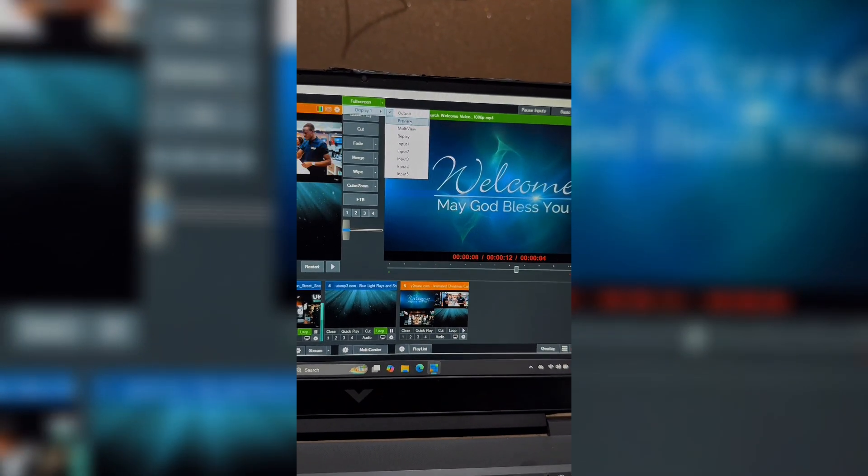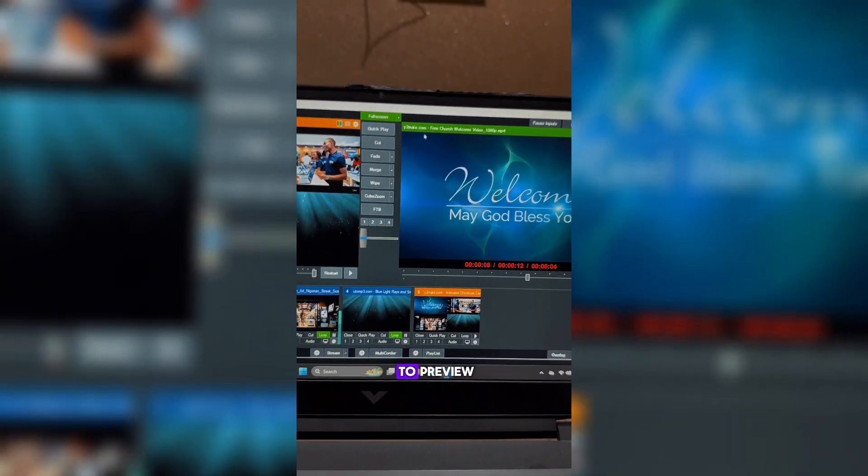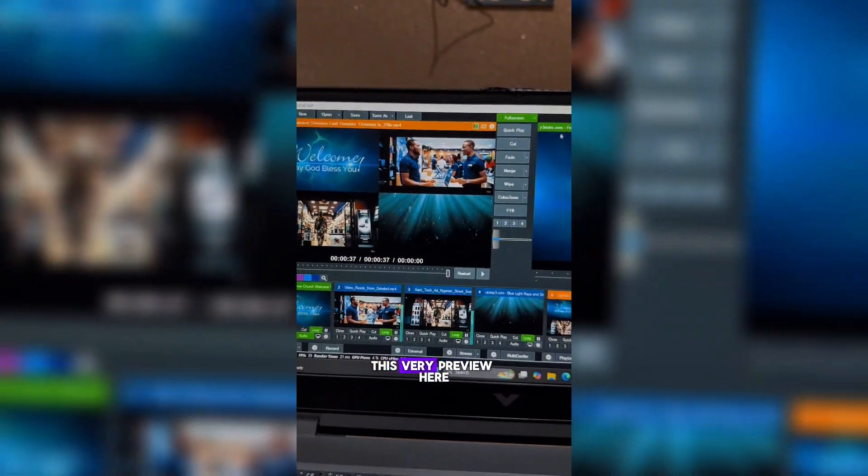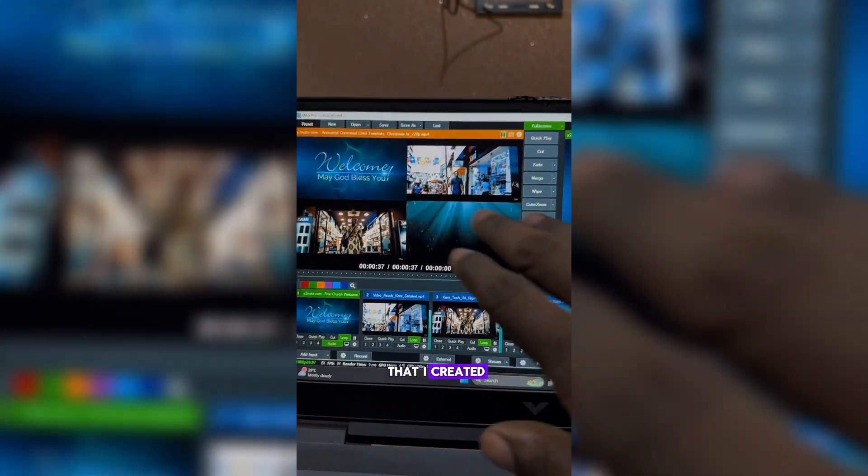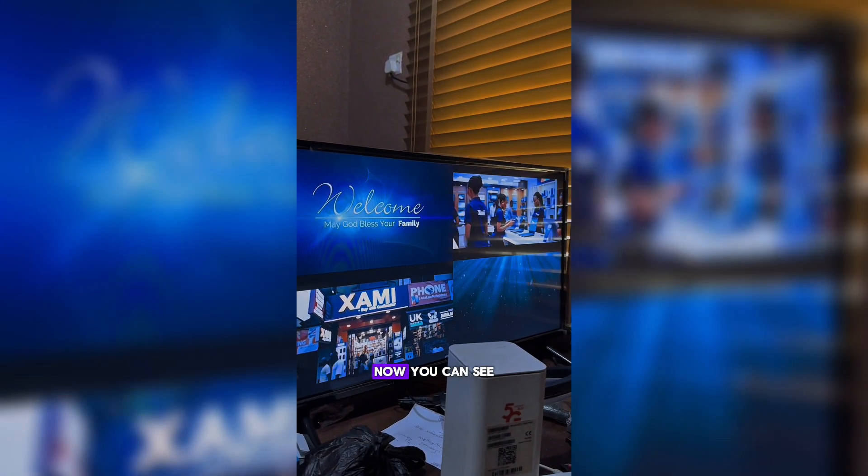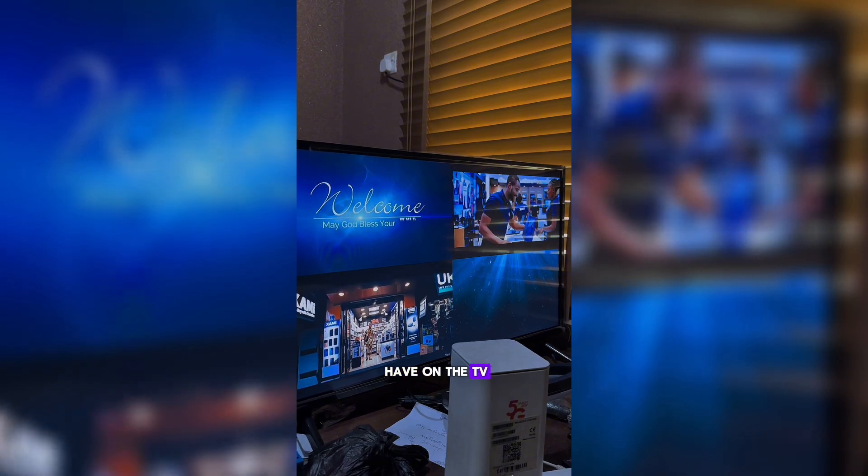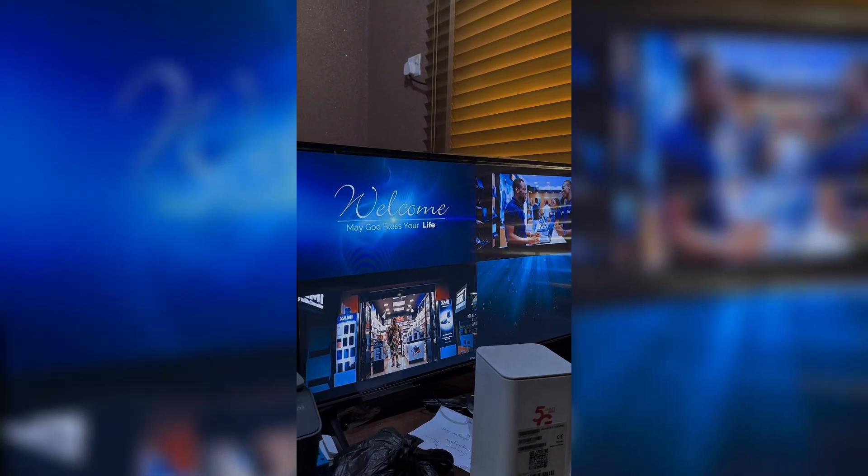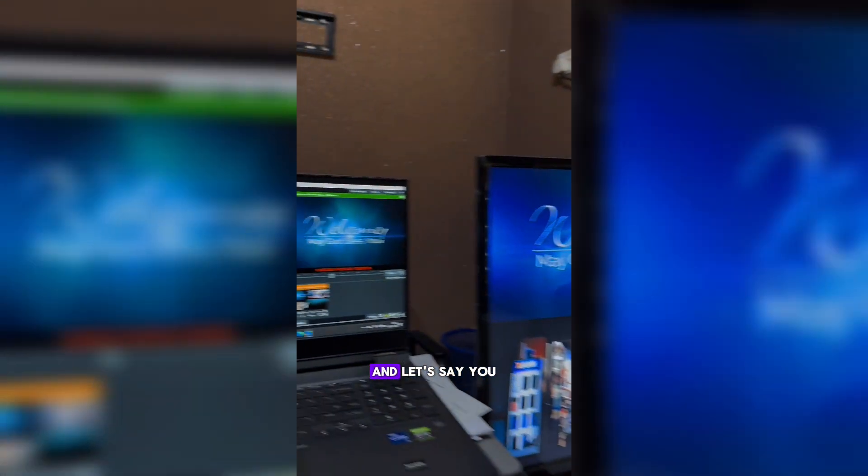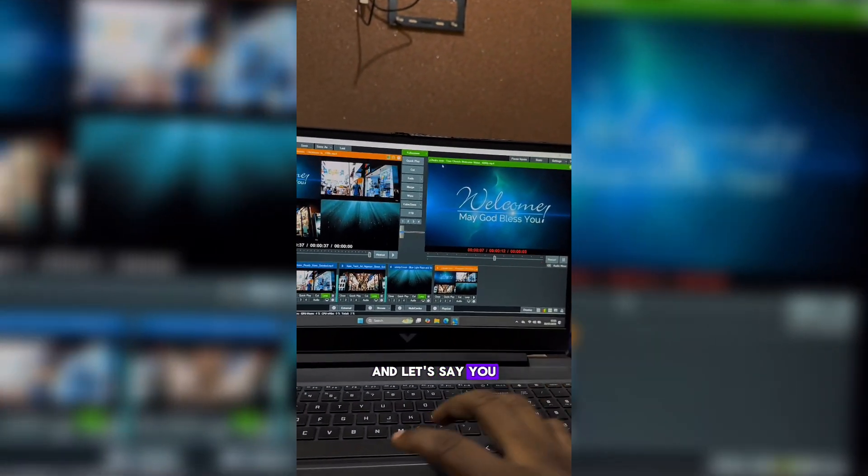If you take it to Preview, this very preview here that I created is what you're going to be seeing on the TV. Now you can see it's what you now have in the TV.